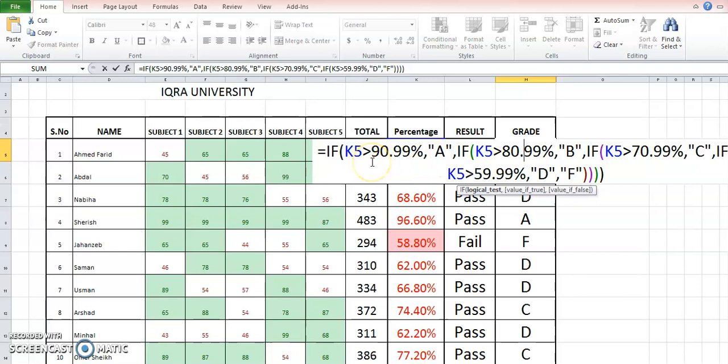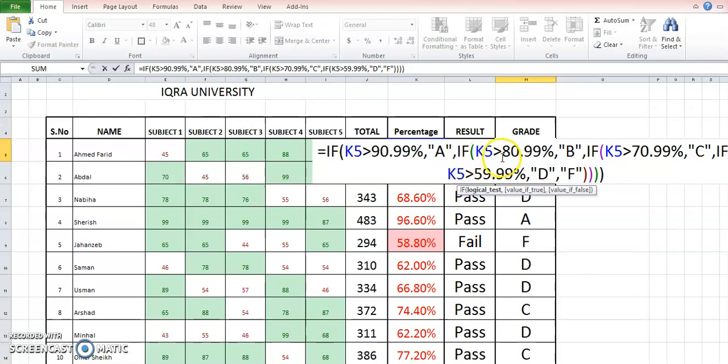So we are going to put another formula here with the IF formula, then same place K5 greater than 80.99 to see if it is above 81%. So if it is, then it will be B.